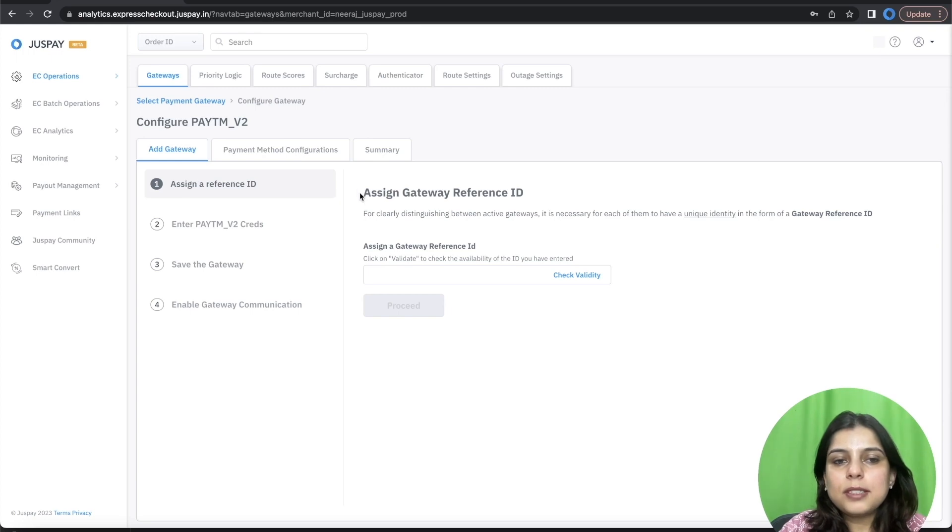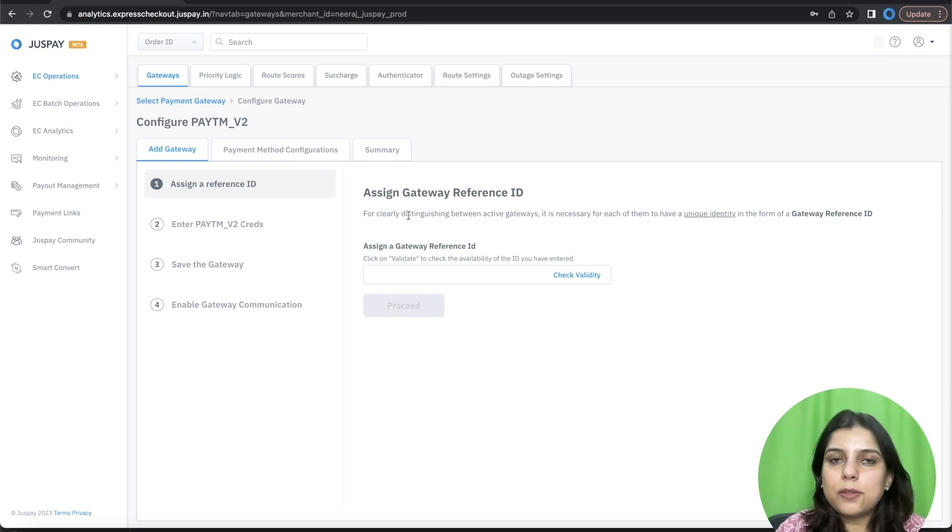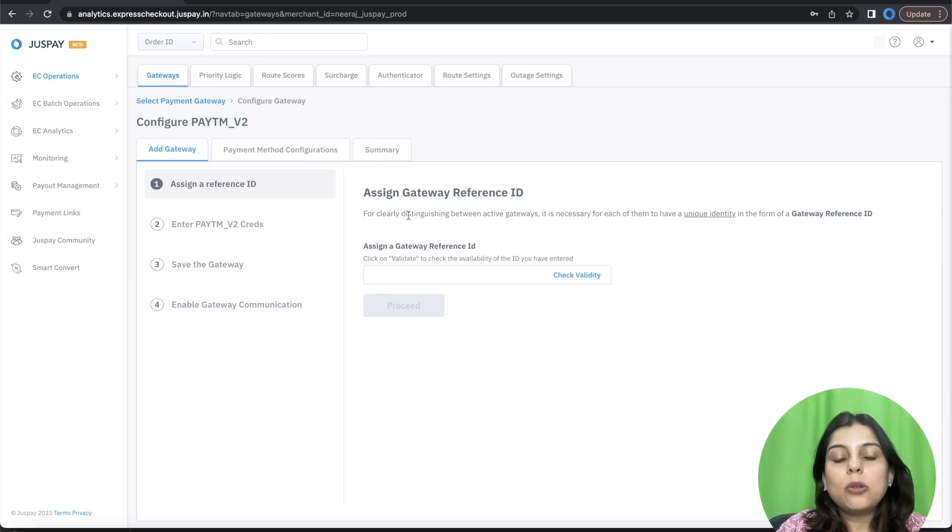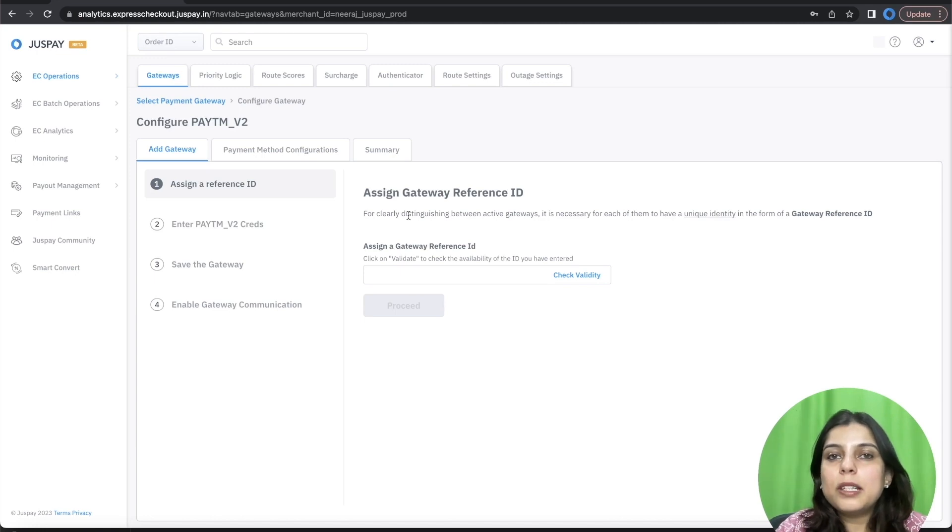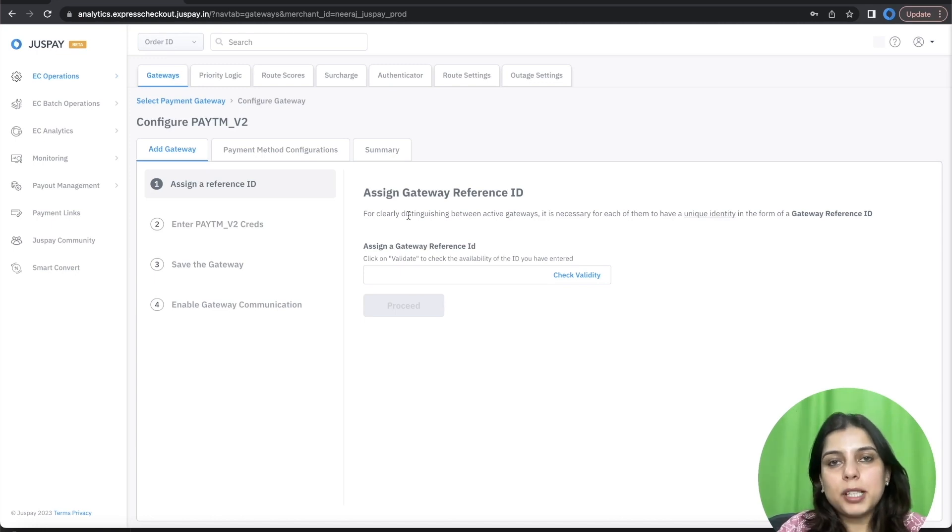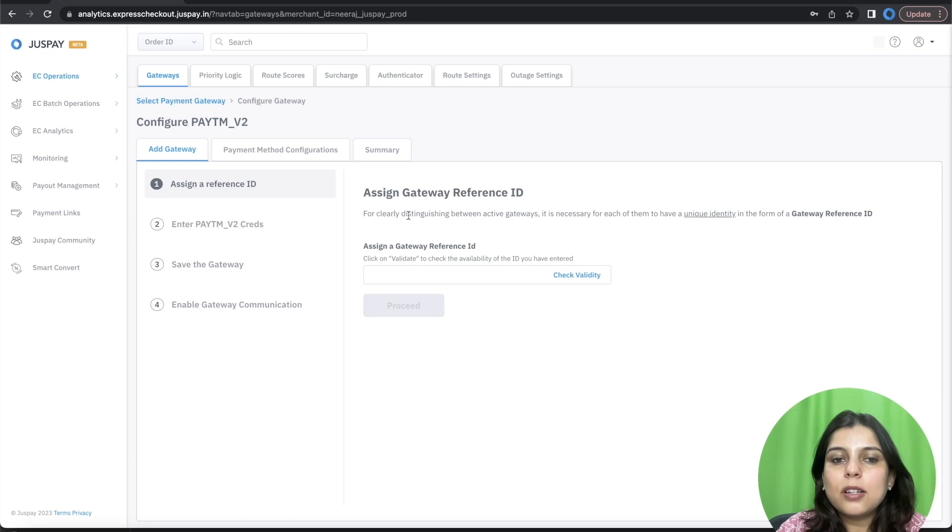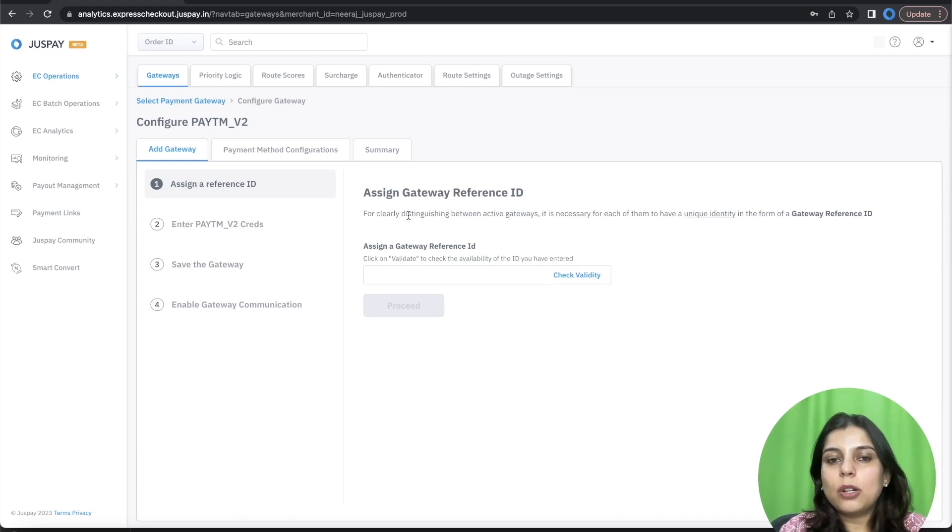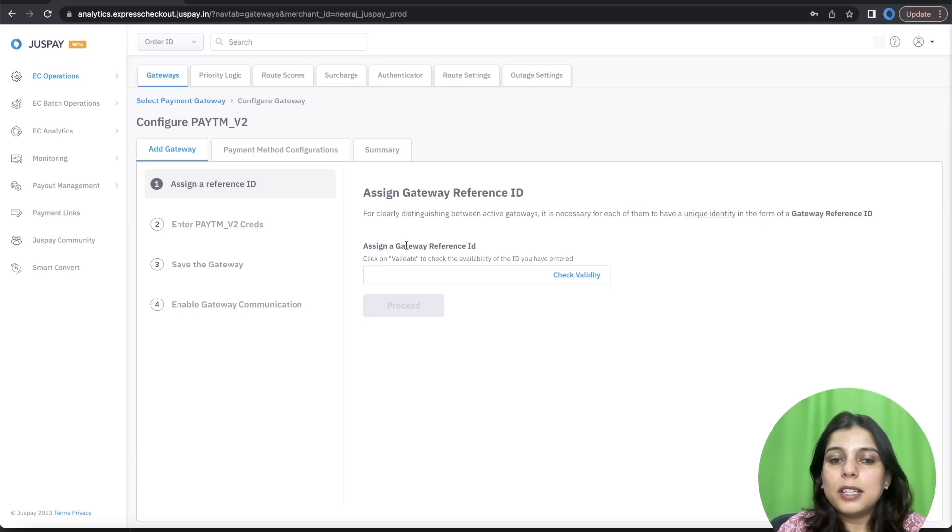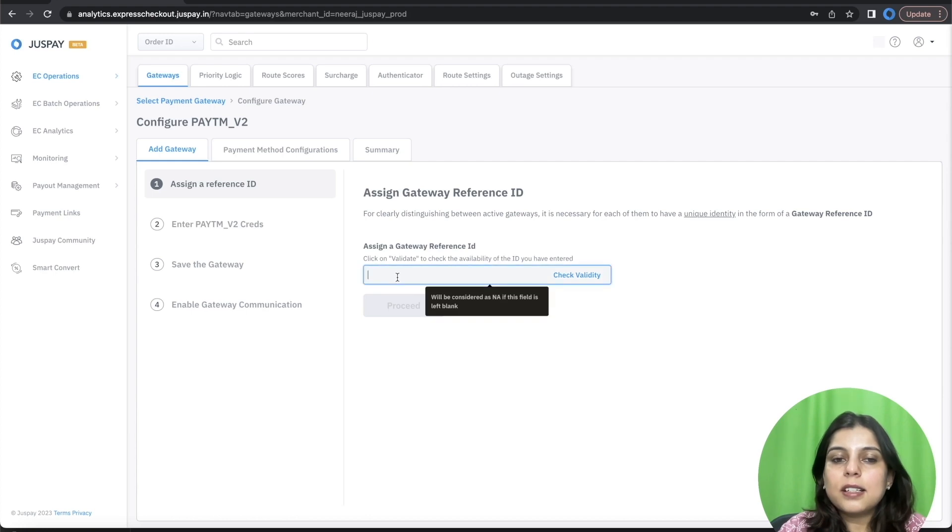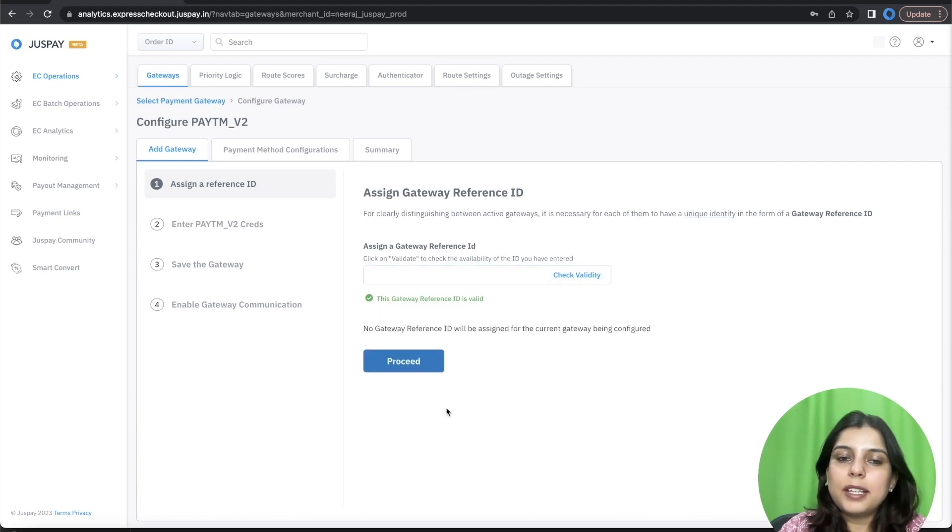The very first step here is Assignment of Gateway Reference ID. Now Gateway Reference ID is needed only when there is a use case of multiple lines of business. For better understanding, please go through our video on Gateway Reference ID. In this case, I will be proceeding without entering any Gateway Reference ID.